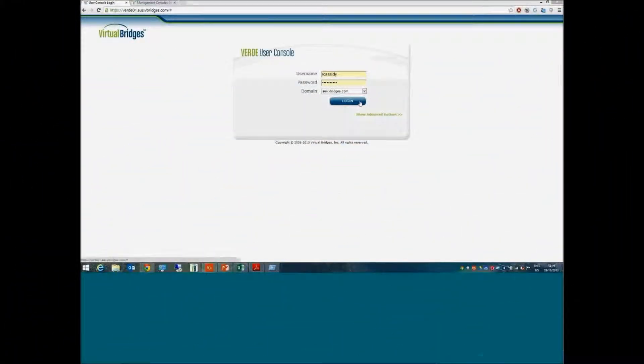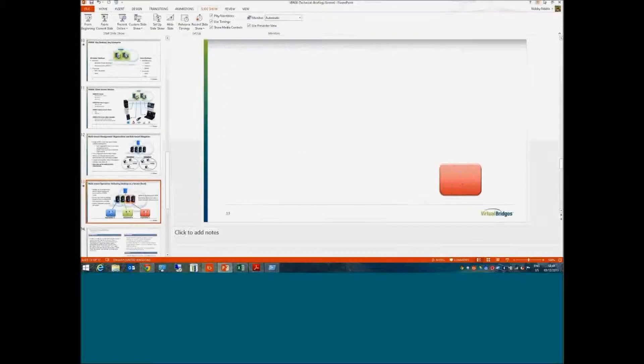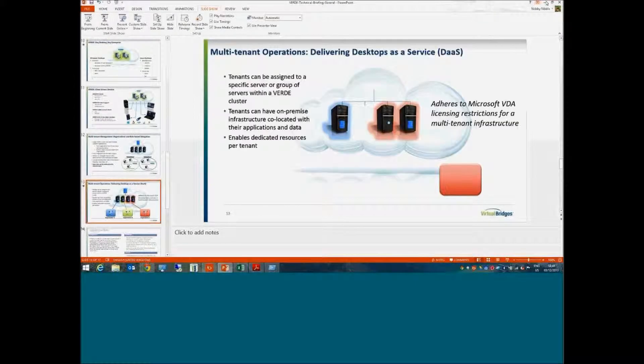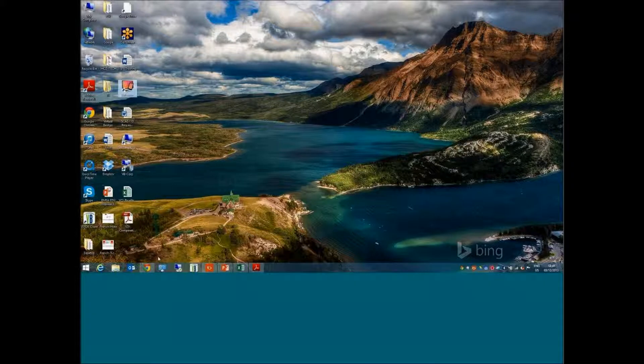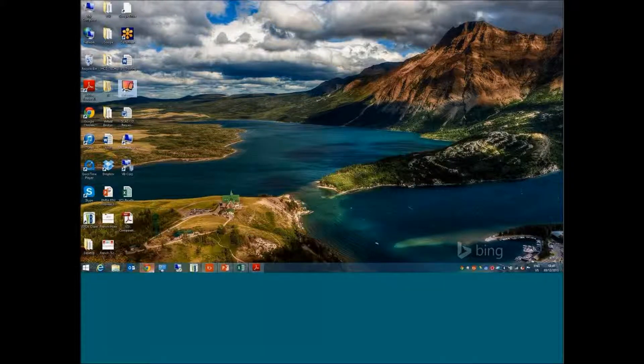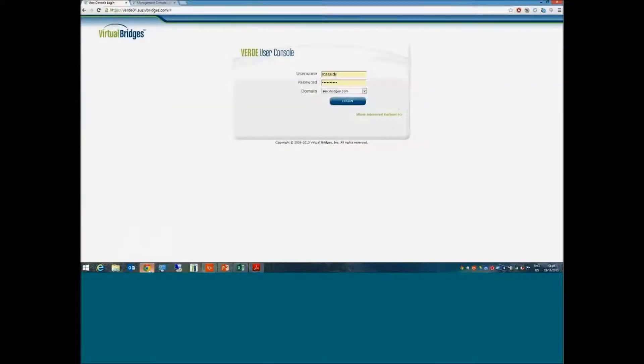Let's have a look at the user experience. I'm running a Windows 8 desktop here, and essentially what I would do is launch a web browser and connect to the page or my VDI landing area.